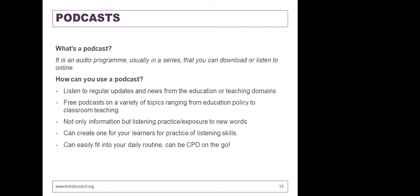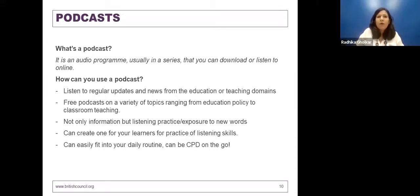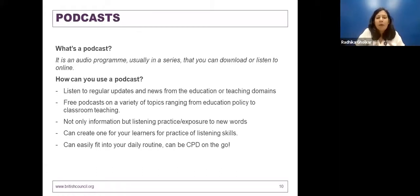The most wonderful thing I like about podcasts is that they can easily fit into your daily routine — CPD on the go. I usually listen to podcasts when I'm on my way to work on the Mumbai local, and it's a brilliant time to listen and shut out the stress happening around you while doing a little bit every day towards your own development.